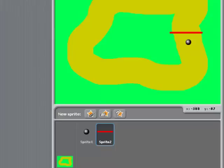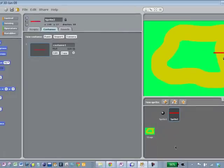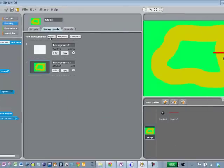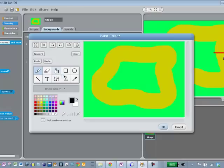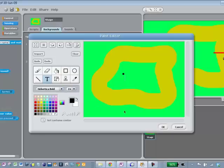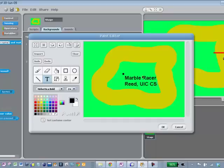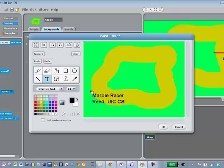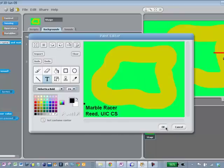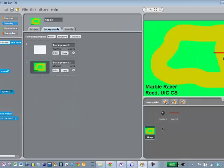We could also put some text on here if we wanted to. Let's go back to the stage, edit the stage, and put some text in there — something like 'Marble Racer, UIC CS' or whatever identifying information you want to put up there. We could put it out of the way as identifying information.